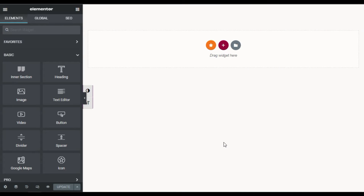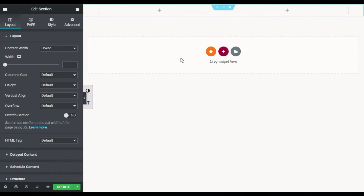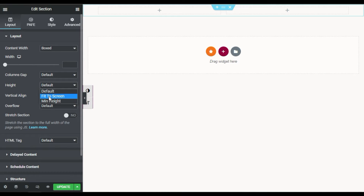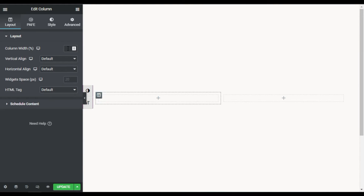Now I will add a two-column section. First of all, go to the column settings and in height, fit it to the screen. Now I will go to the first column and give it a width of 40 percent.